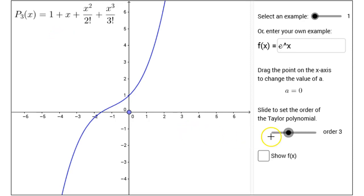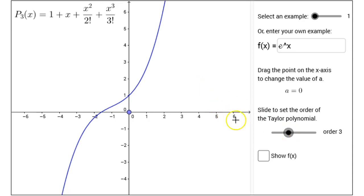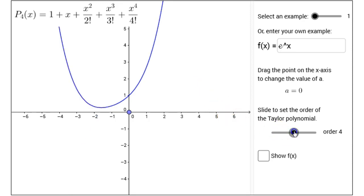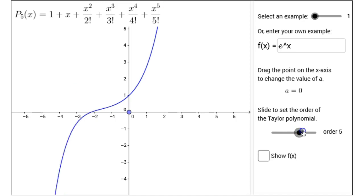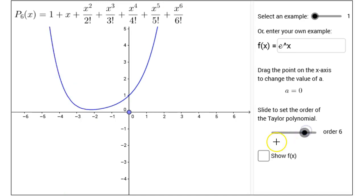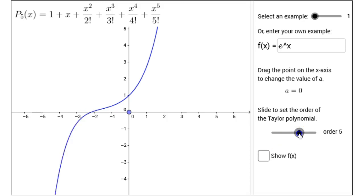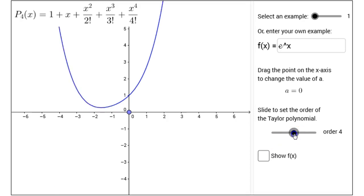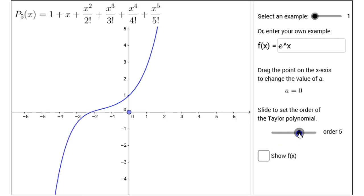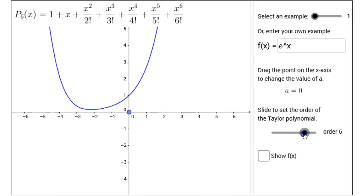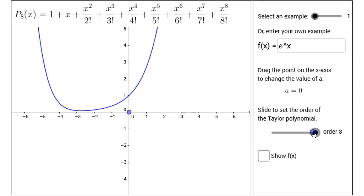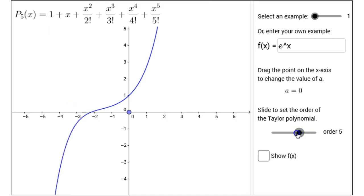I will create a sequence of polynomials by sliding the slider that says order. Right now what's displayed is an order 3 Taylor polynomial, order 4, order 5, order 6. When it was order 4, that was a 4th degree polynomial; order 5 gave us a 5th degree polynomial; order 6 was a 6th degree polynomial, and so on. These are all Taylor polynomials.